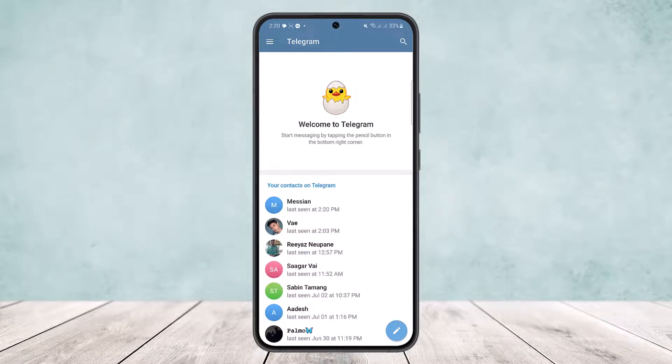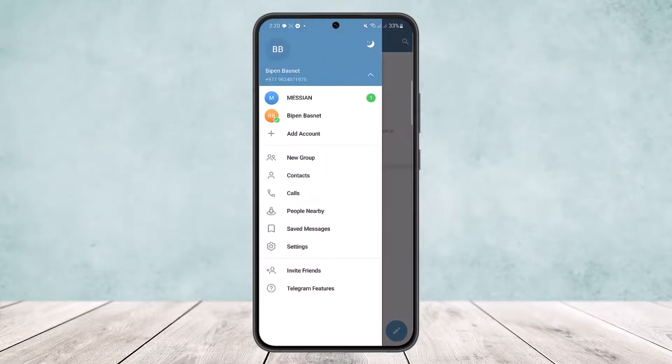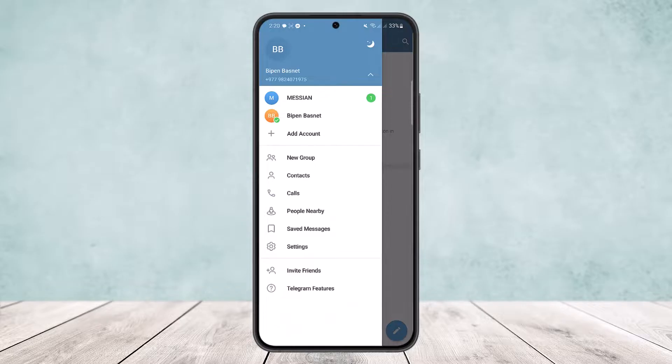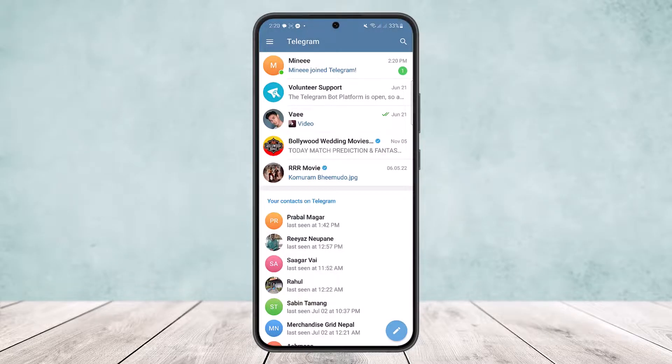Now to switch accounts, tap on the hamburger icon at the top left and then tap on the arrow icon. You can see here you can switch between the accounts this way — this is how you can use multiple accounts or two Telegram accounts in one phone.